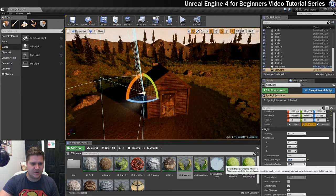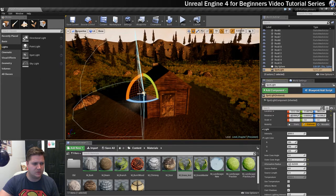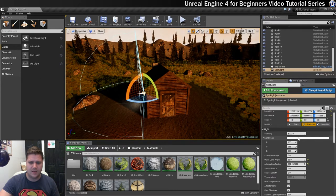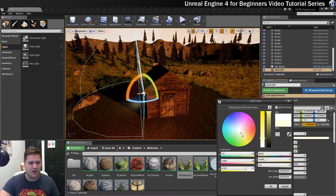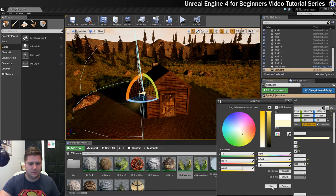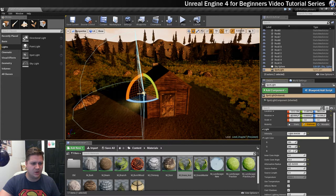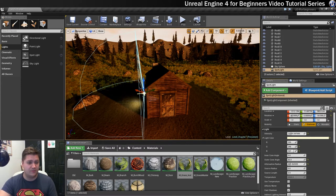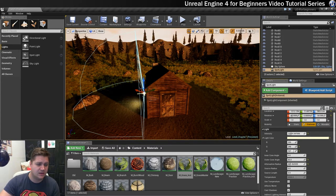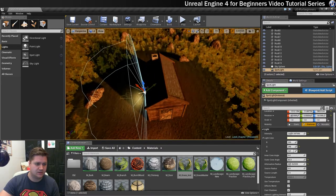And the attenuation radius is going to come down a bit as well. I don't want that to go too far. And the colour, I want this one to have a bit of a yellow glow to it. And again I might just up the intensity a little bit so I can see that. And then the final thing really with this is just to get it in place.